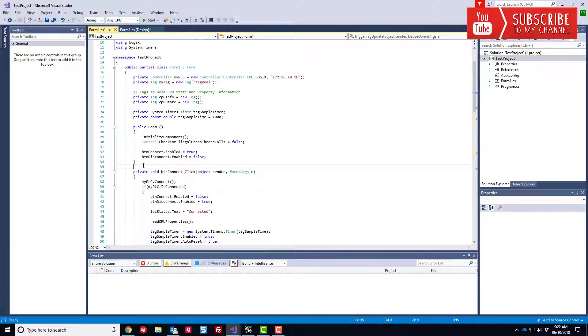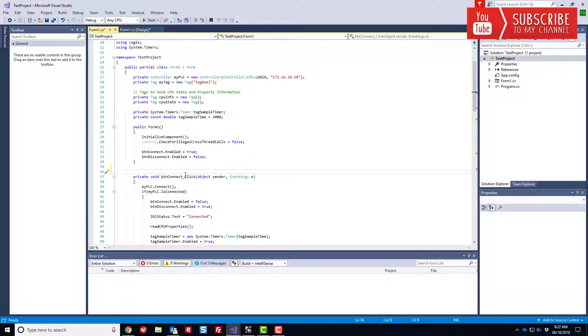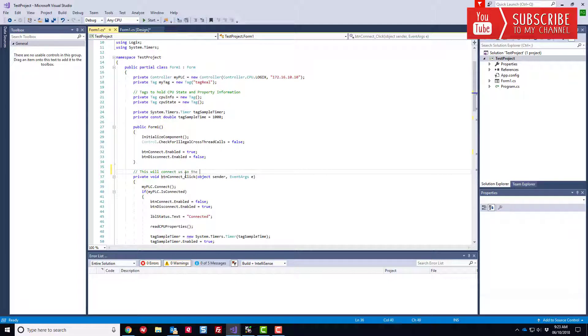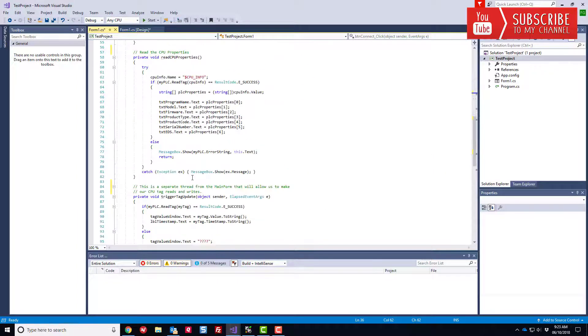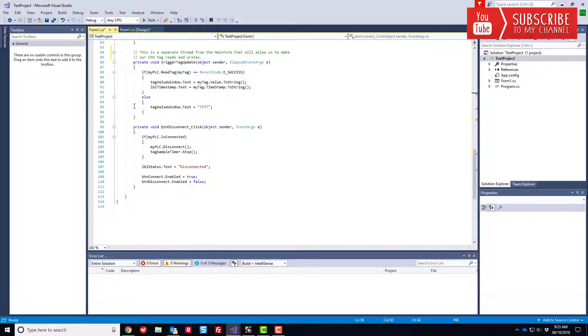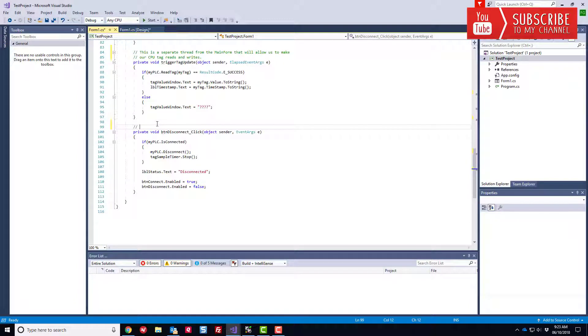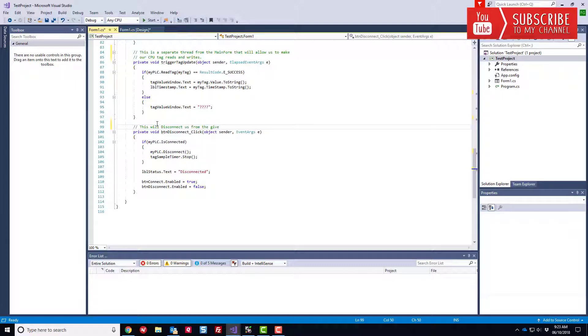So maybe we should just do this. This will connect us to the given controller PLC. Just something simple. We know what we're doing here. This will disconnect us from the given controller. And again, maybe we'll say CPU or PLC. Keep it consistent.